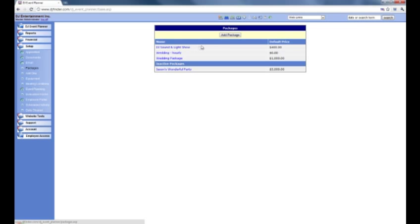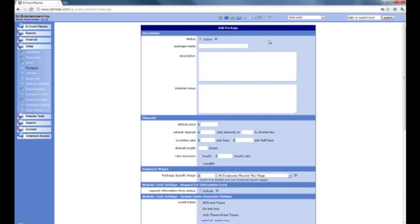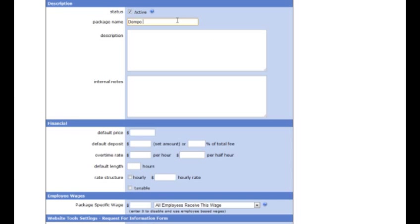Now if you wish to add a package you simply click on add package at the top of the screen and you're greeted with this page. The first thing you need to decide is whether or not this is going to be an active package that customers can select on your website. So this package name we're going to call demo package 143 just as an example. Then you can write a little description about the package — do bear in mind this description is visible on the client side if you decide to use some of the website tools.